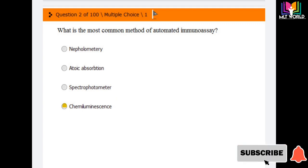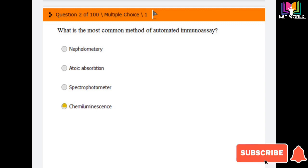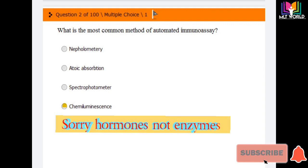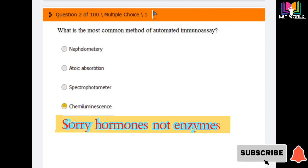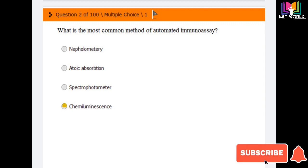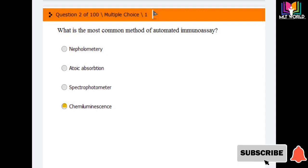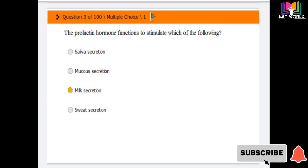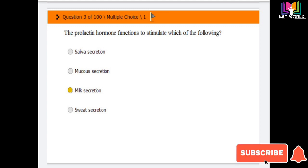Question number two: what is the most common method of automated immunoassay? This refers to immunoassays like HCV, HBsAg, HIV, or enzyme assays we perform nowadays. Options are: nephelometry, atomic absorption spectrophotometry, and chemiluminescence. The answer is option D — chemiluminescence.